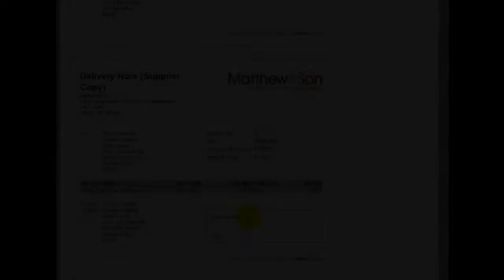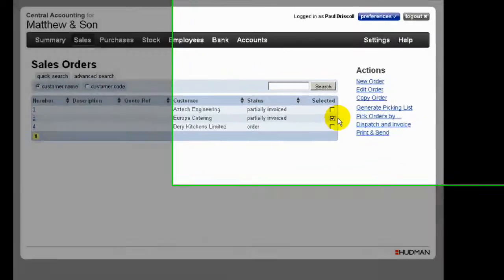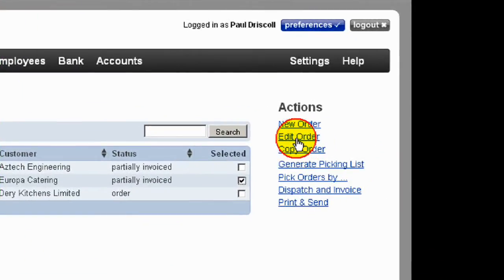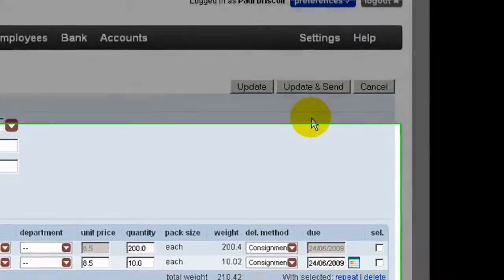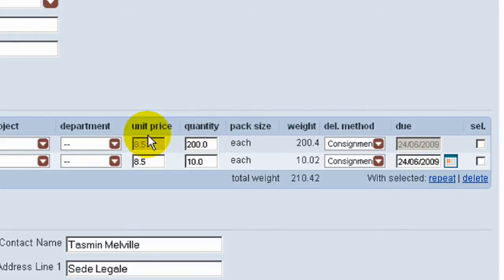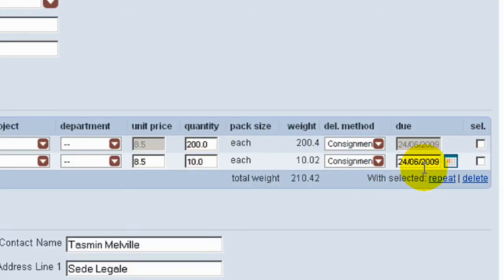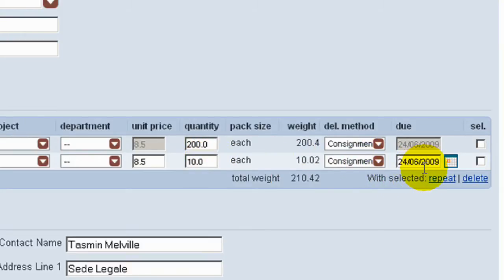If we now look at the order from which this invoice was created and edit that order, we can see that the first line of the order for 200 parts has been greyed out. That's no longer available for us to edit as it's been dispatched. The system has created the backorder for the 10 to be delivered at a later date, and the due date remains the same for the original quantity.